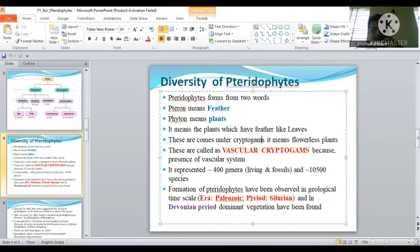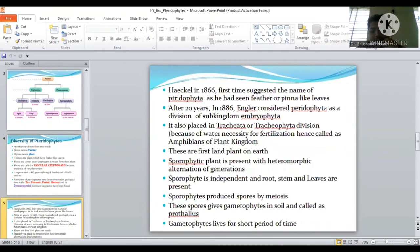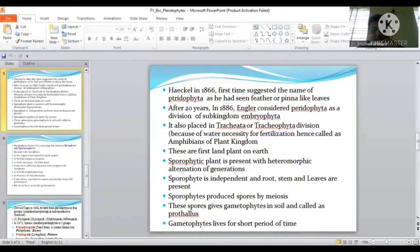In terms of diversity, there are approximately 400 genera, including both living and fossilized forms, and approximately 10,500 species present in pteridophytes. Regarding the geological time scale, pteridophytes were formed in the Paleozoic era. The period of origin is the Silurian period, and the most dominant vegetation of pteridophytes is found in the Devonian period.